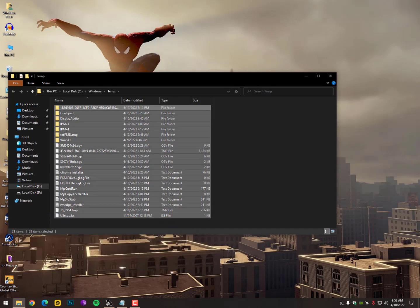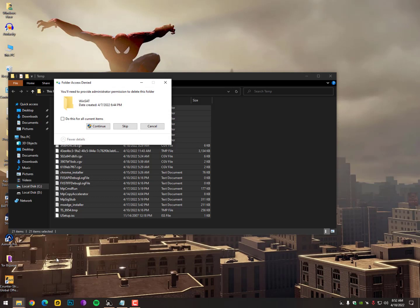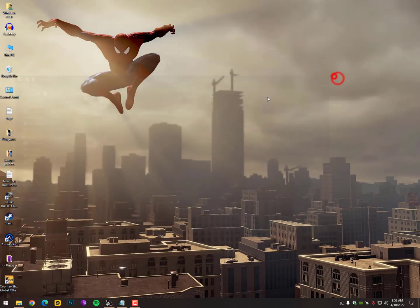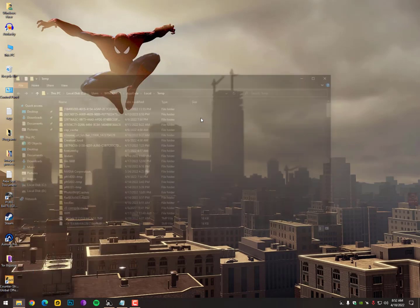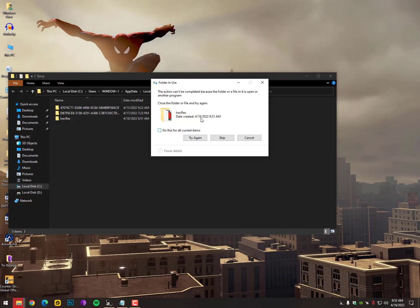Now let's move on to the solution. Simply hold Windows + R to open the Run dialog, then type 'temp' and delete all temp files. You need to clear all your cache, because your cache may have become corrupted. Just remove all your cached files like this.